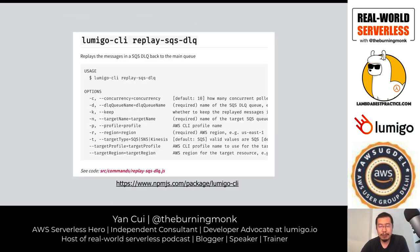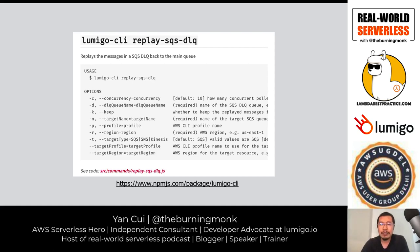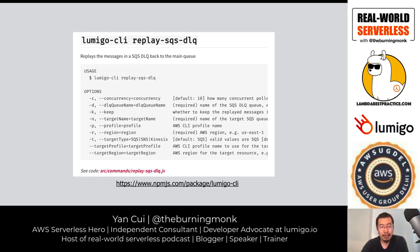This is a common problem. I built a set of tools called the Lumigo CLI. One of its commands lets you replay messages from an SQS dead-letter queue and put them back into another SQS queue, SNS topic, or Kinesis stream — even in a different region or different account altogether.